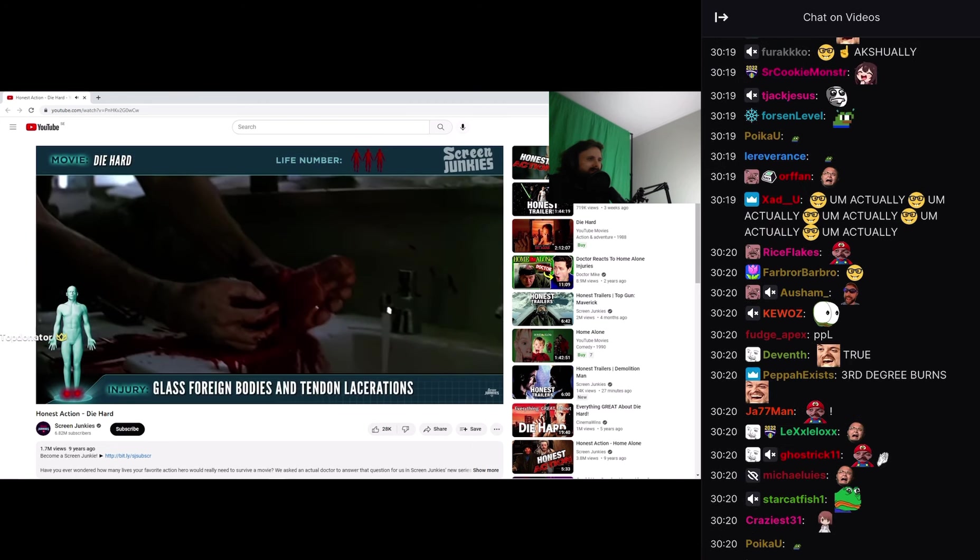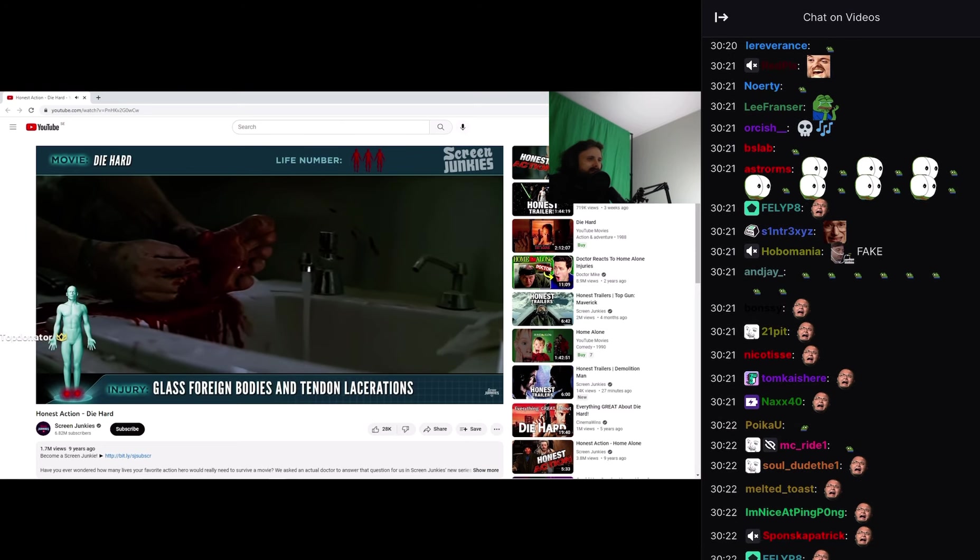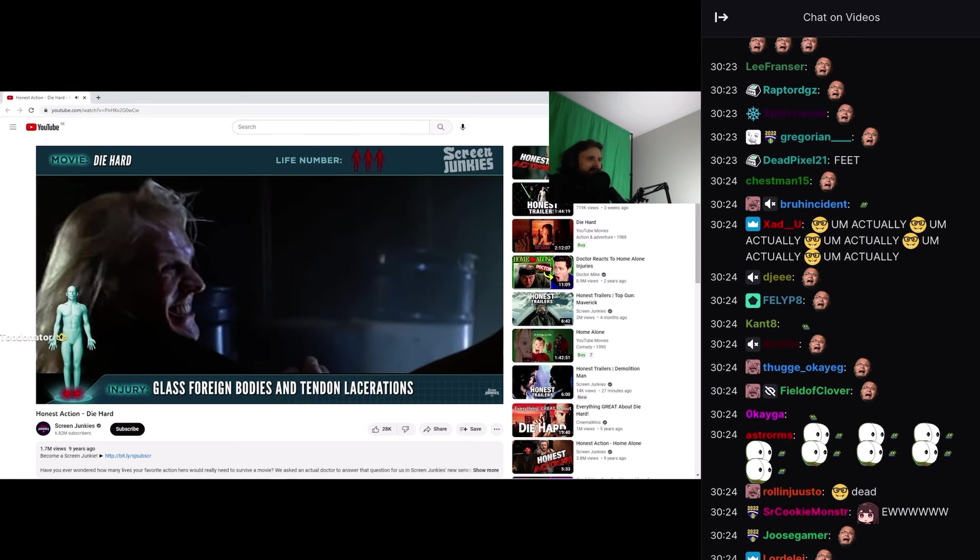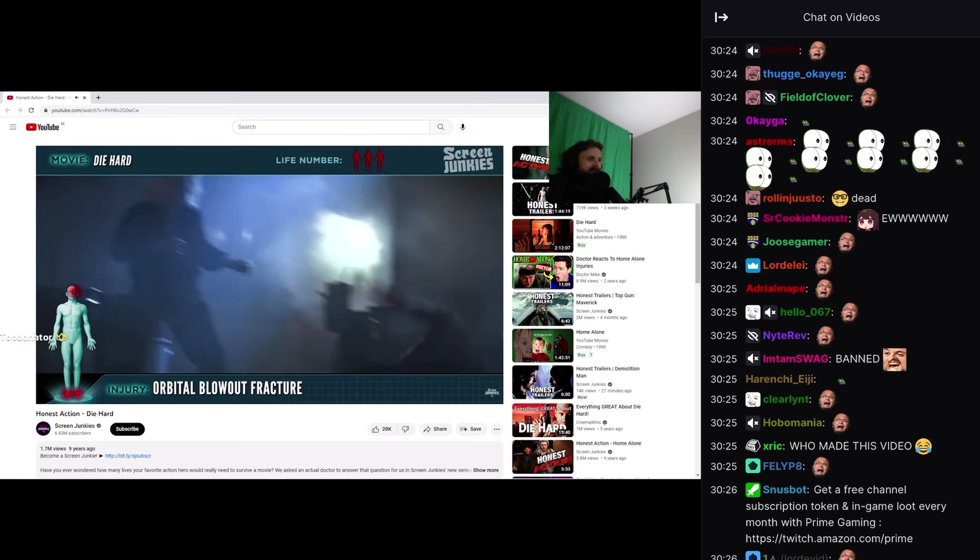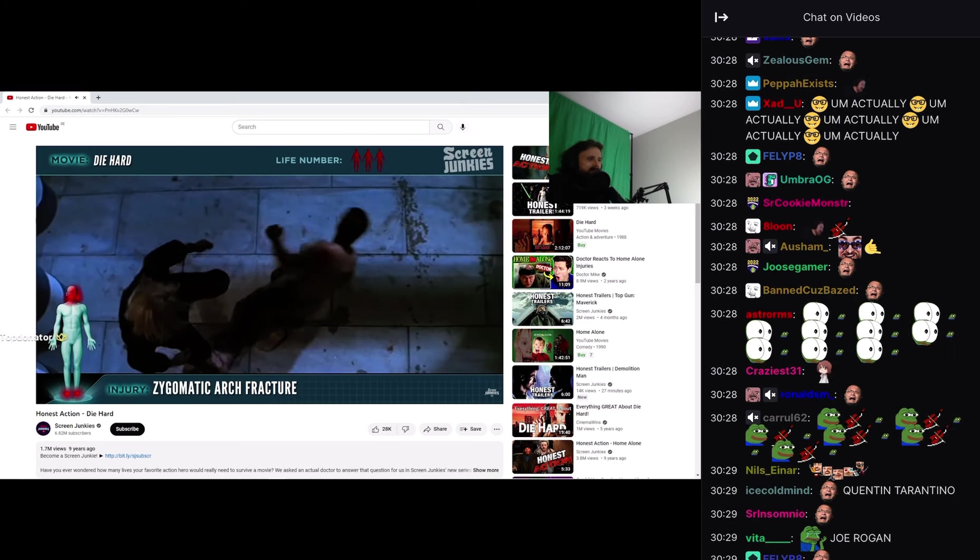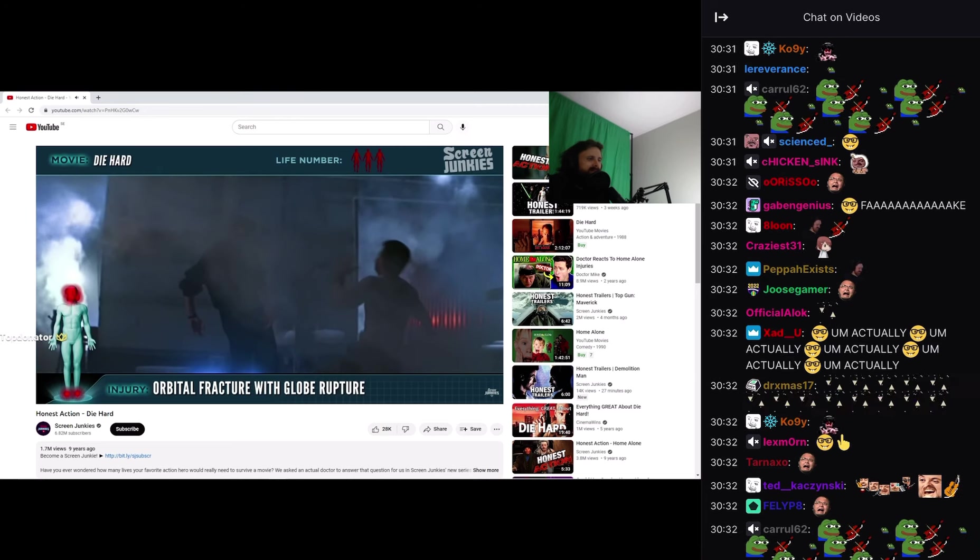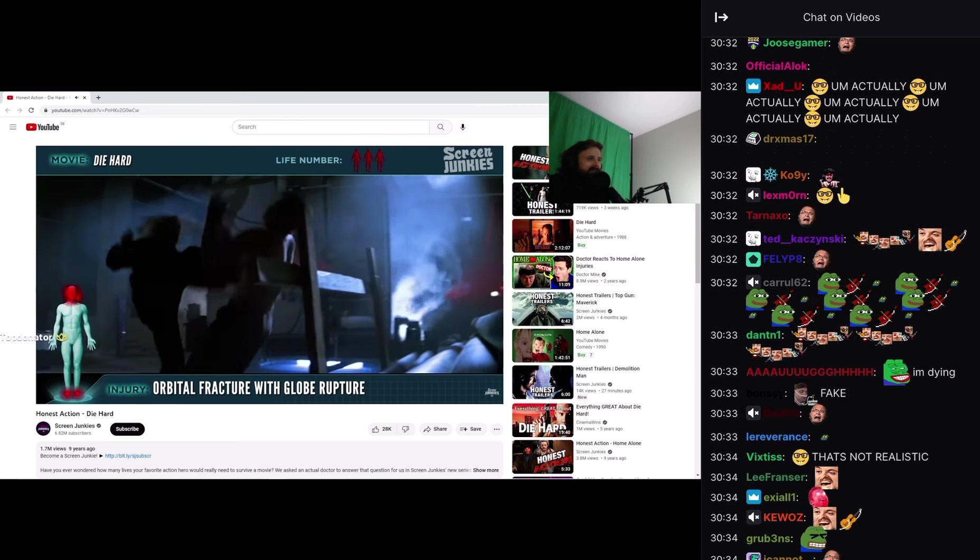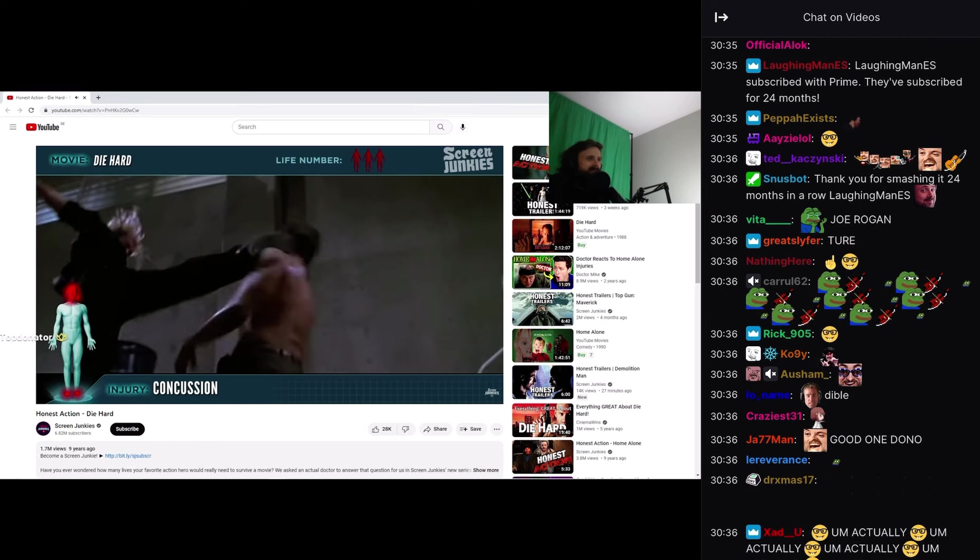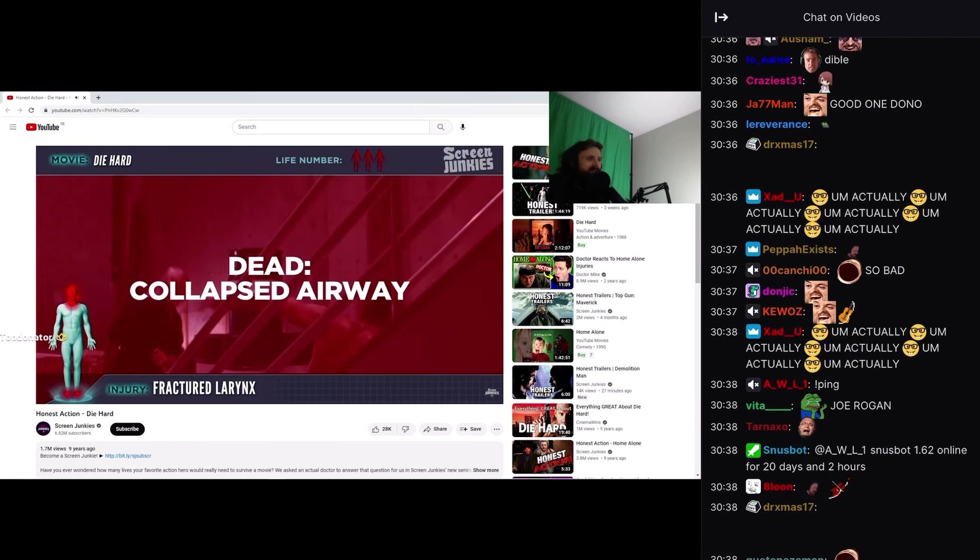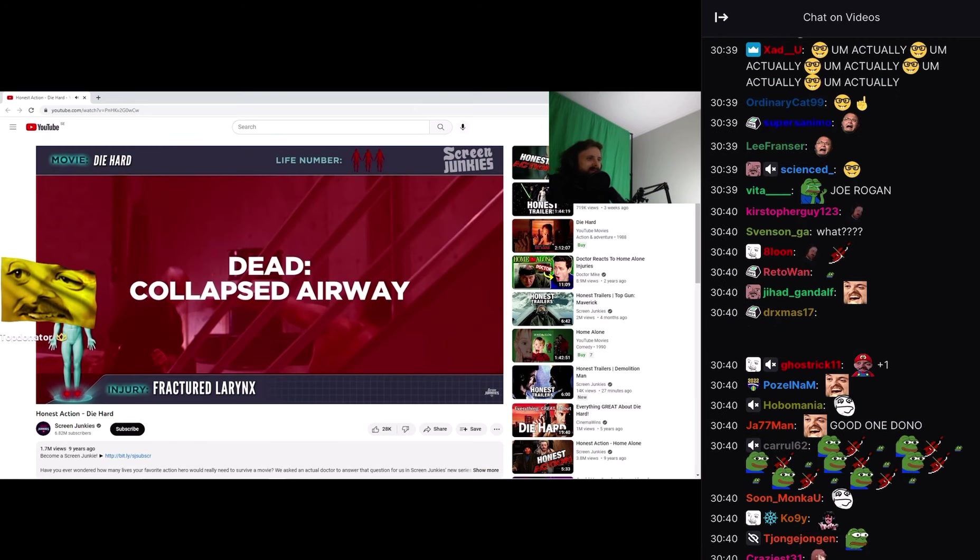Glass foreign bodies and probable flexor tendon lacerations, orbital blowout fracture, mandible fracture, zygomatic arch fracture, orbital fracture with globe rupture, concussion, fractured larynx. John McClane is dead.